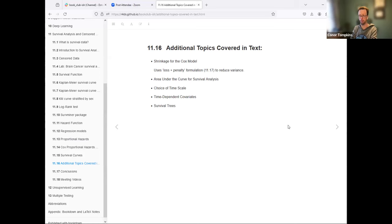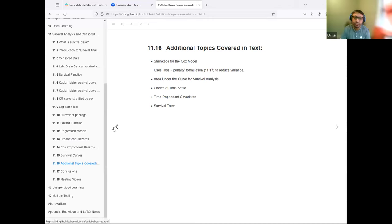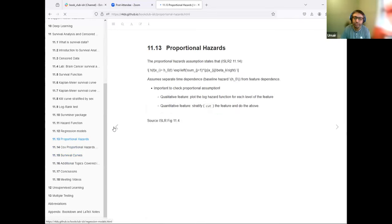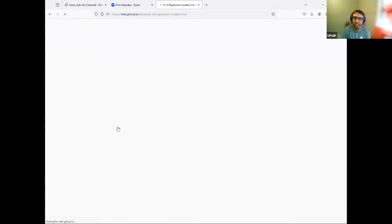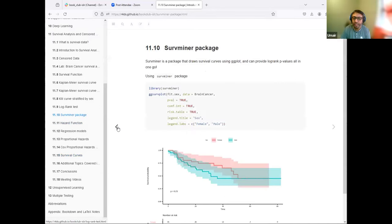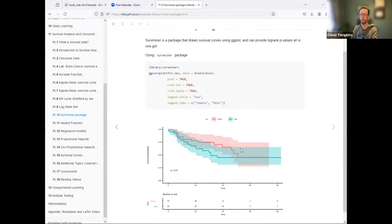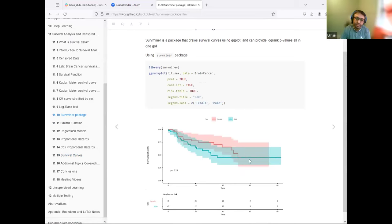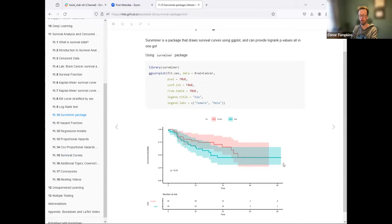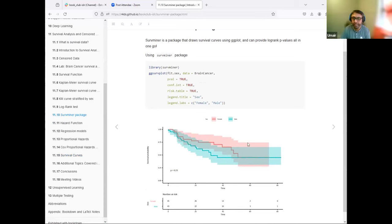Looking back at the survival graph, the confidence intervals got a lot wider as the population drops off. That helps answer the earlier question — overall we see no statistical difference, but the intervals become wider over time as a function of the decrease in the population. That value R_j keeps decreasing over time.